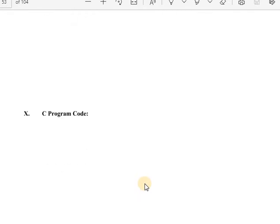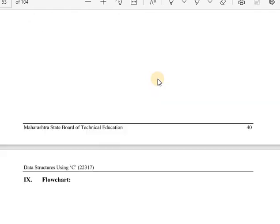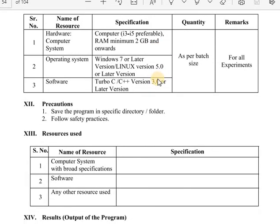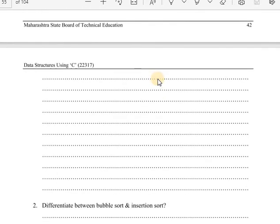The algorithm, flowchart, program, and output should be written down. In lectures 14 and 15, the program is shown in ascending order. As homework, write another program to sort the array in descending order using insertion sort. Write the algorithm, flowchart for ascending order, program, and output. For the descending order program, also write algorithm, flowchart, program, and output. After that, complete the result and conclusion table to finish the practical session.